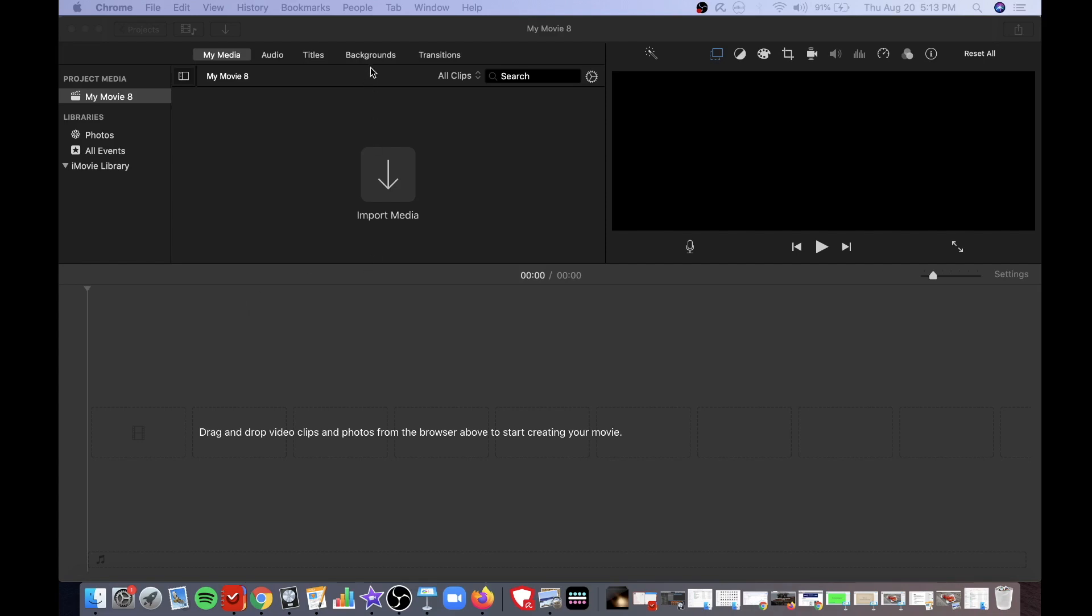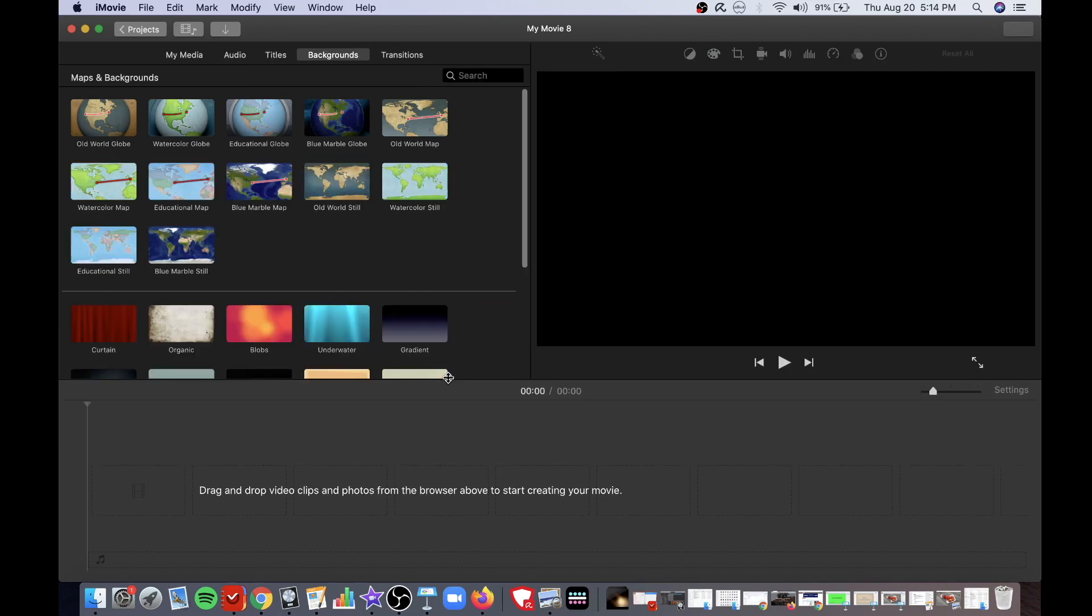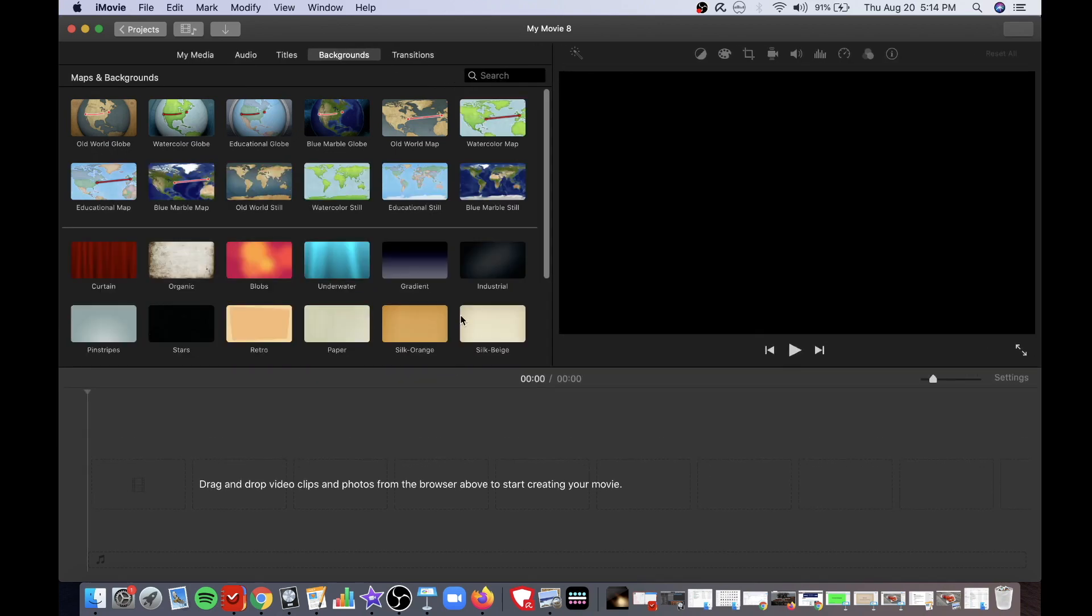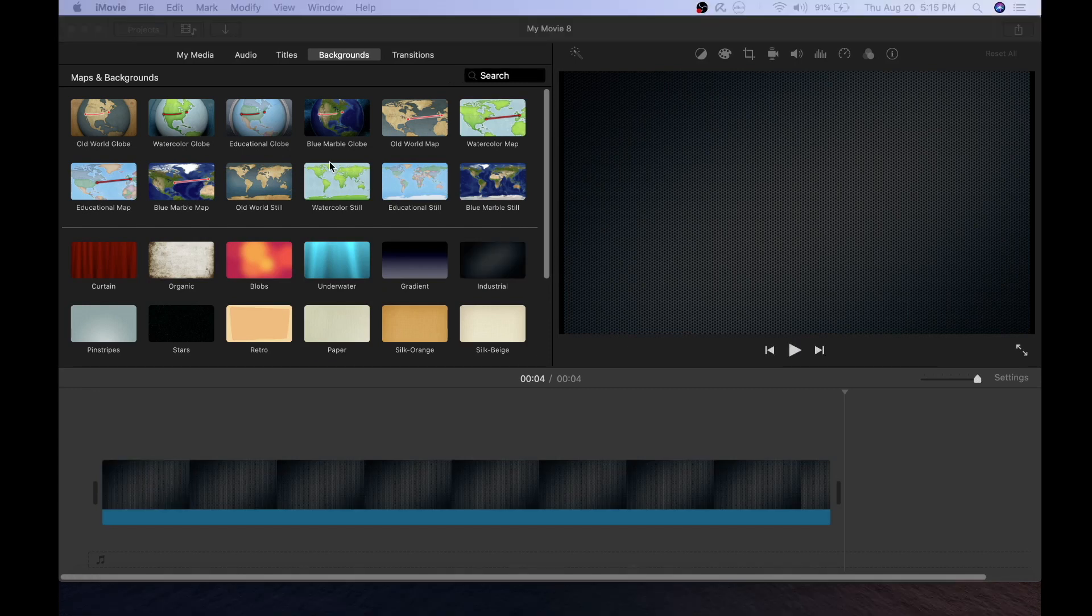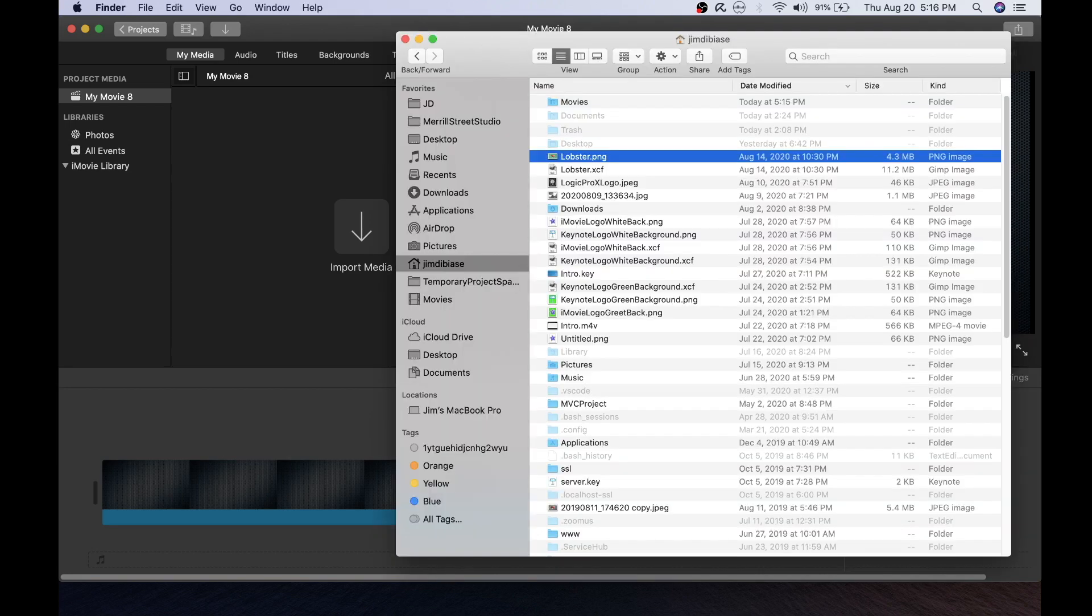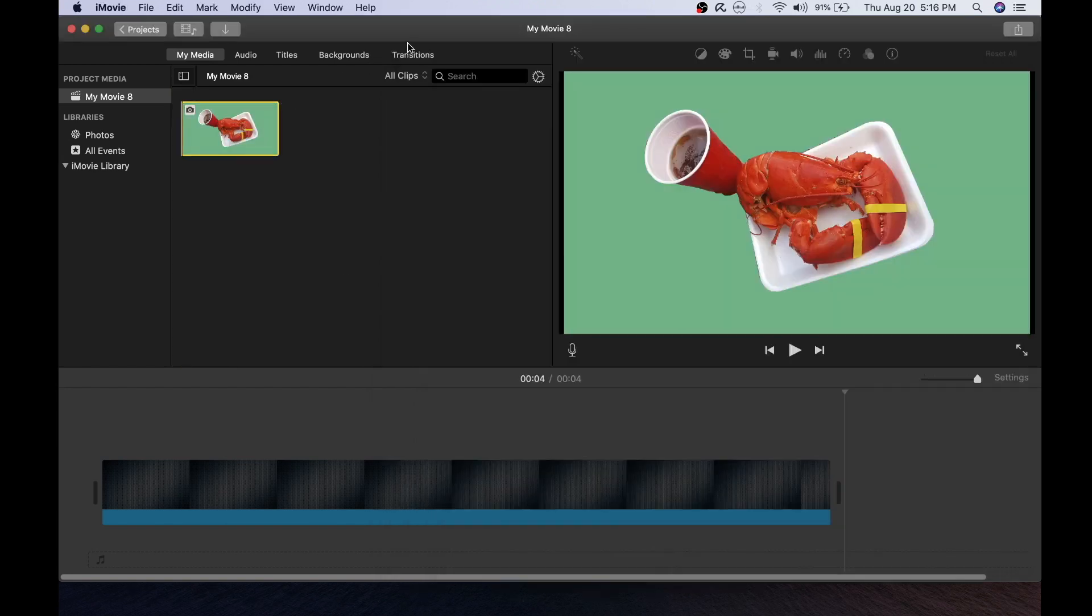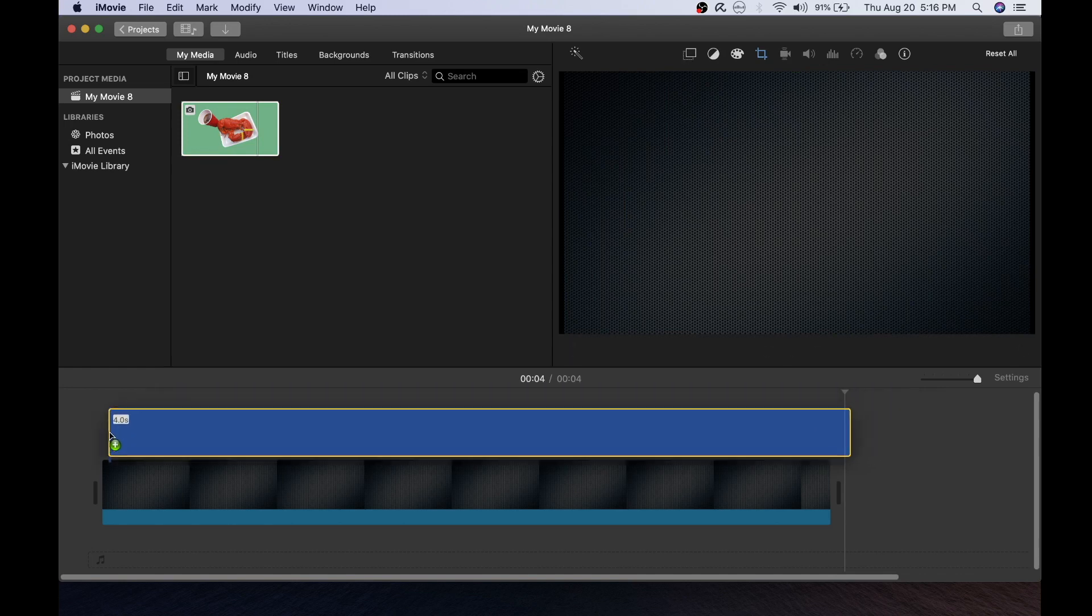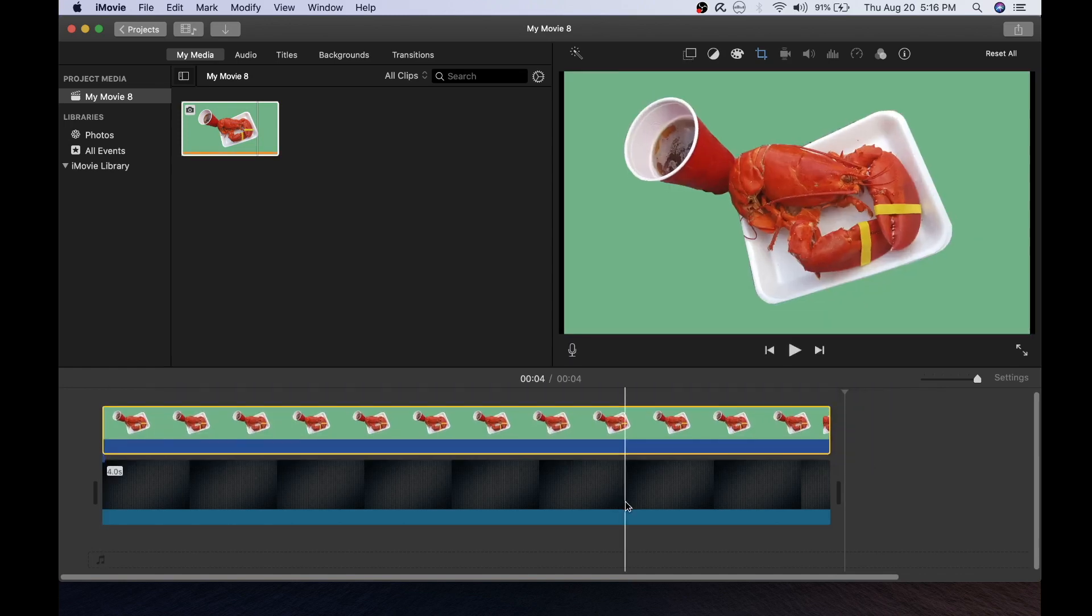First I'll choose an iMovie background over which I'll lay the transparent image. Next I'll import the file of the lobster that I created from GIMP into my media. Once I've done that I can now place it into the project over the background.